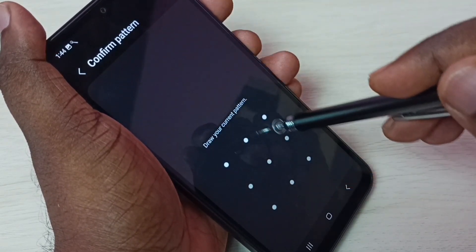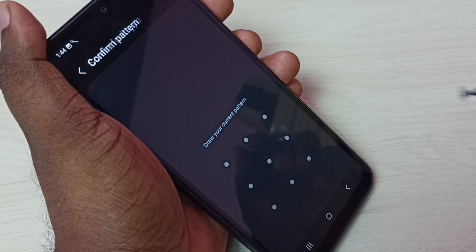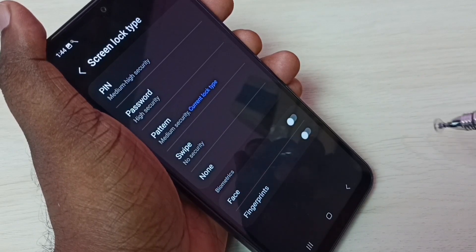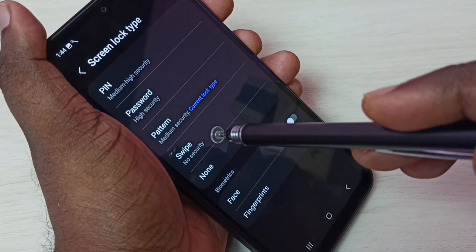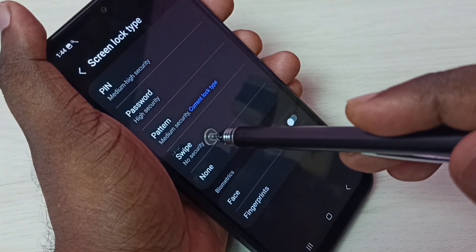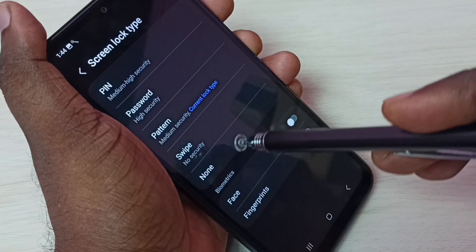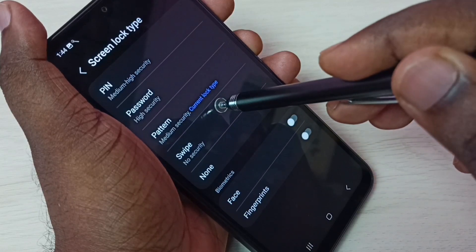Then draw the existing pattern again. After that, we need to select Swipe or None. Let me select Swipe.